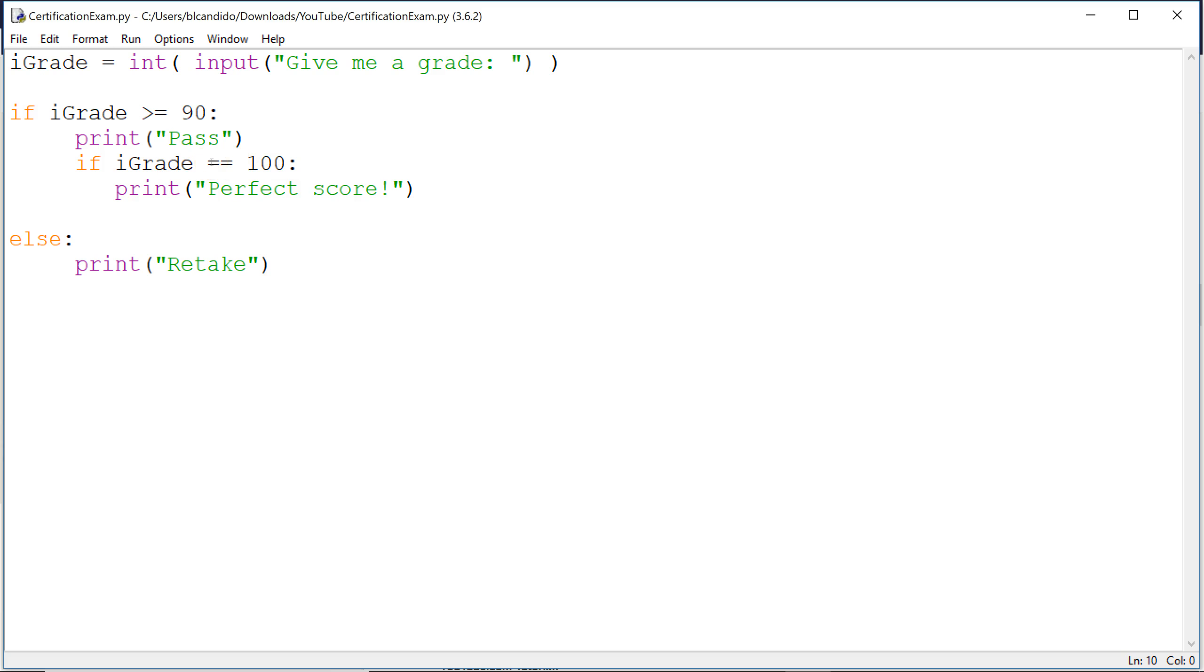Remember, equal, equal in Python is how you check for equality. 95 is not equal to 100. So you do not get perfect score. You skip over it.